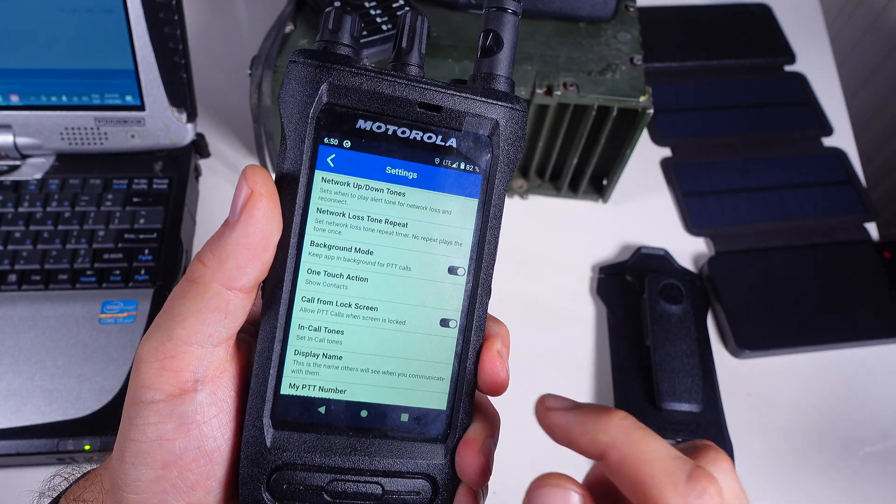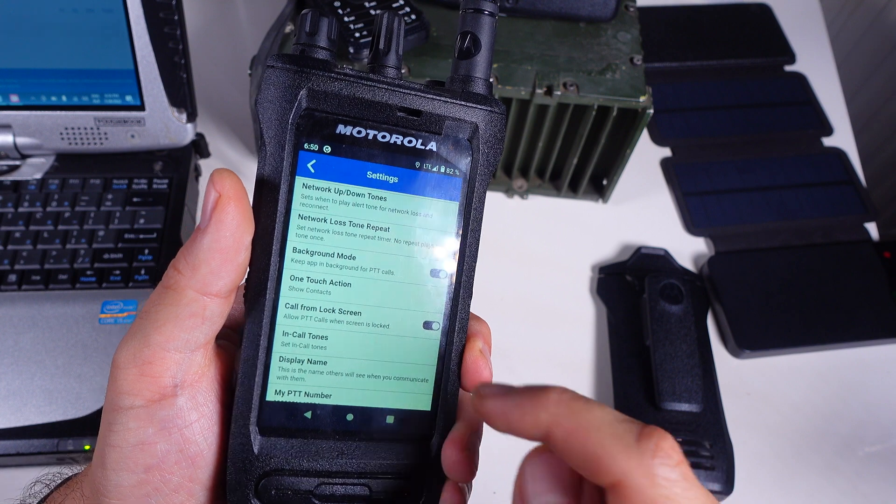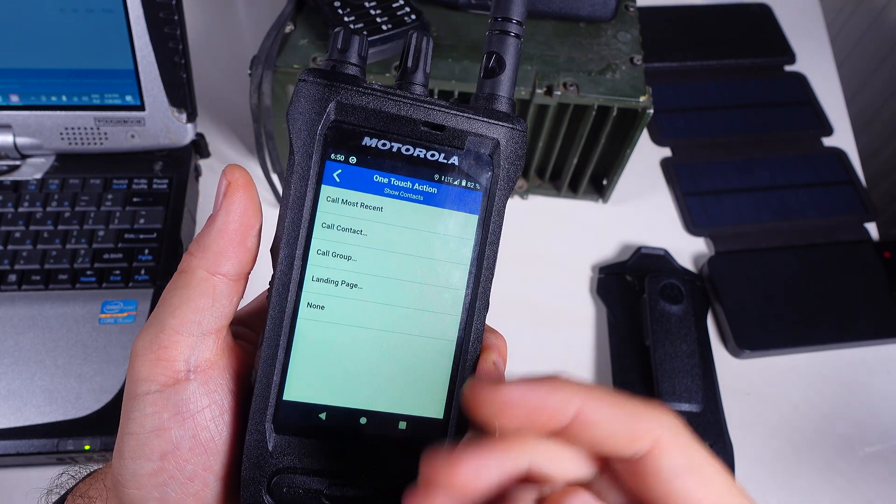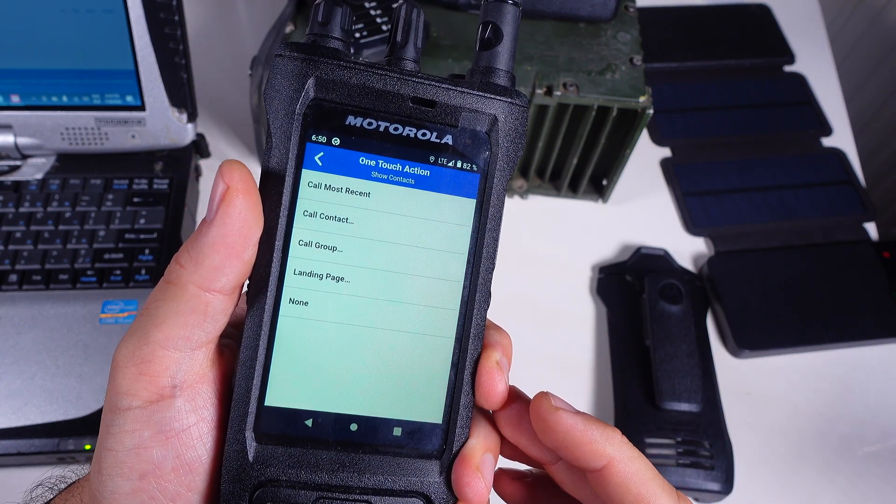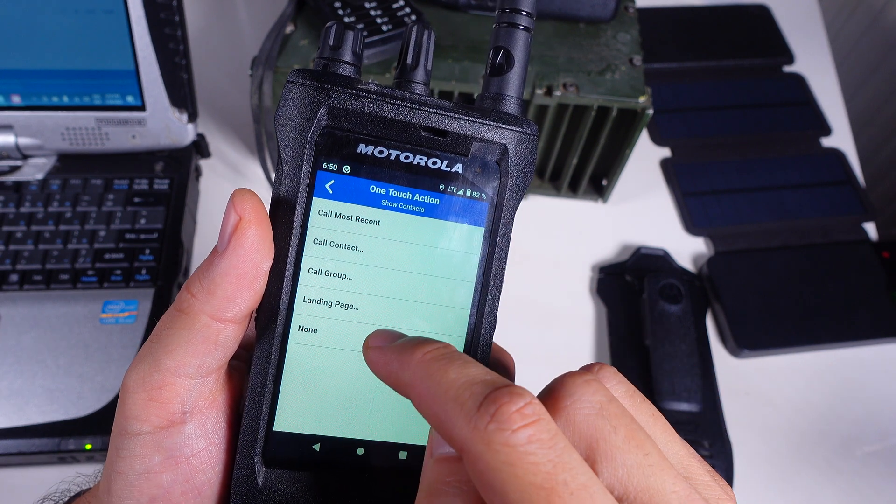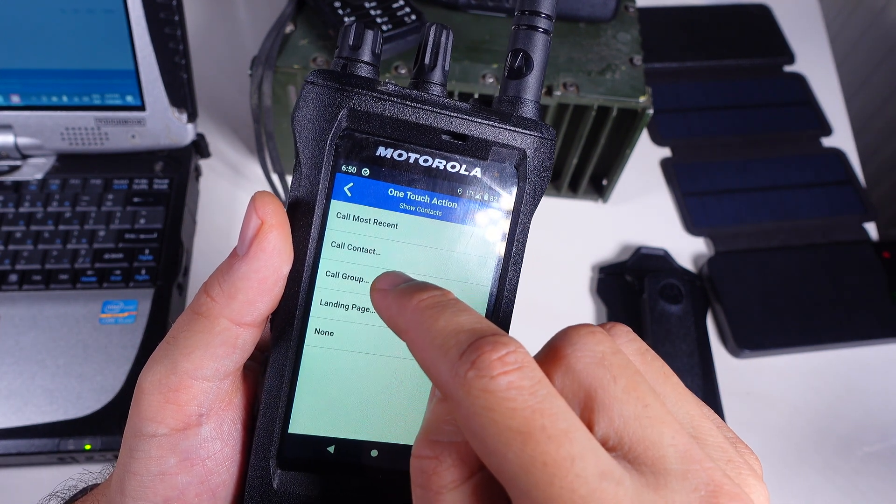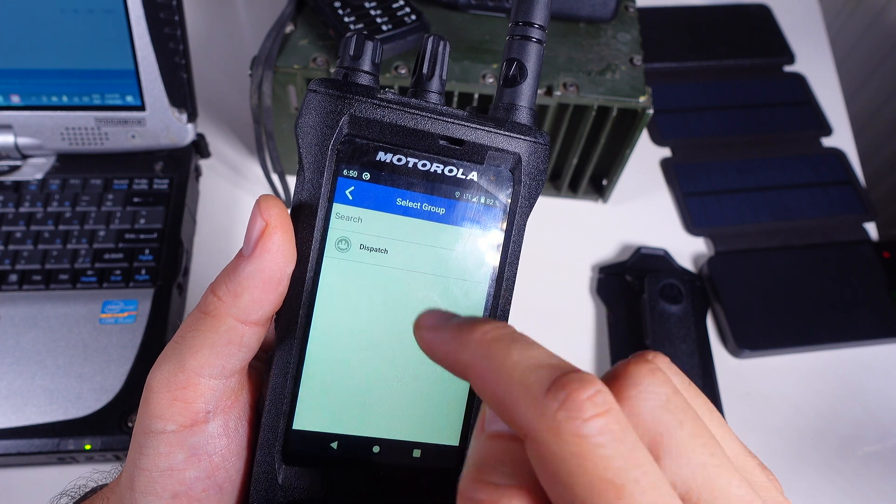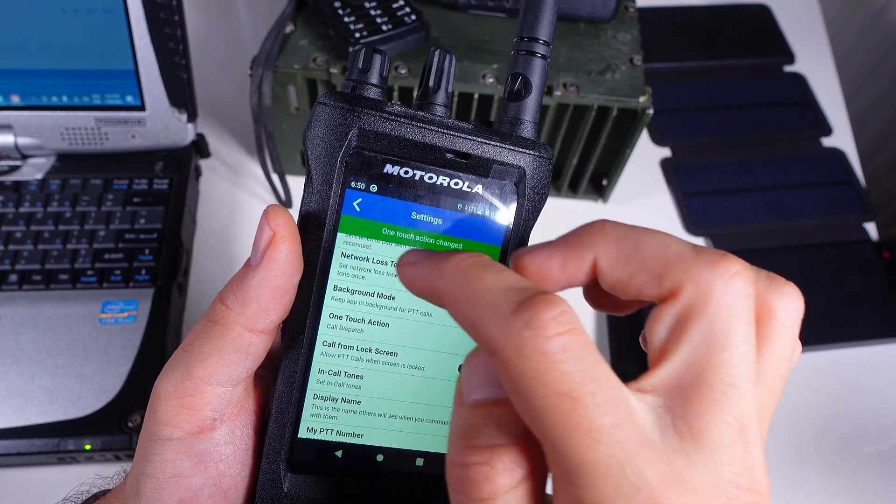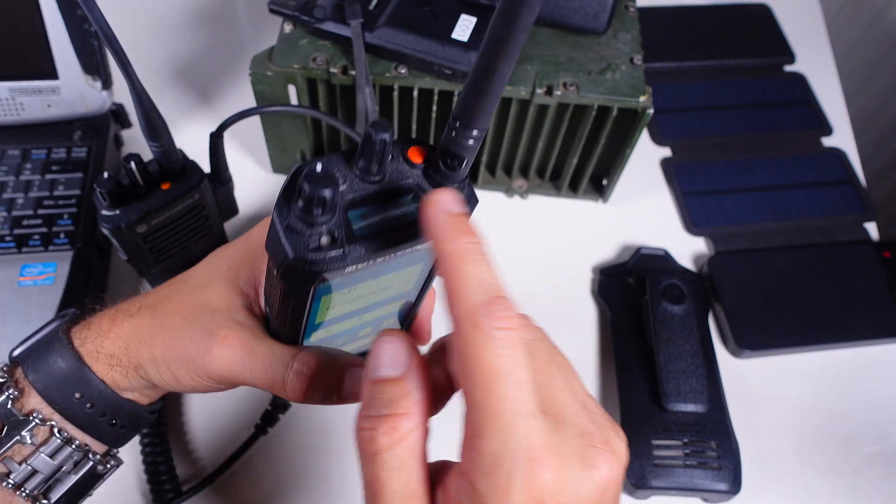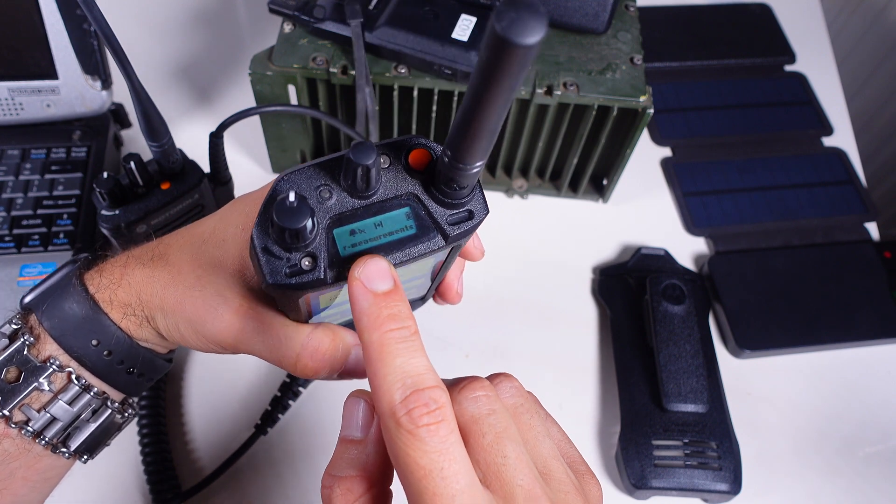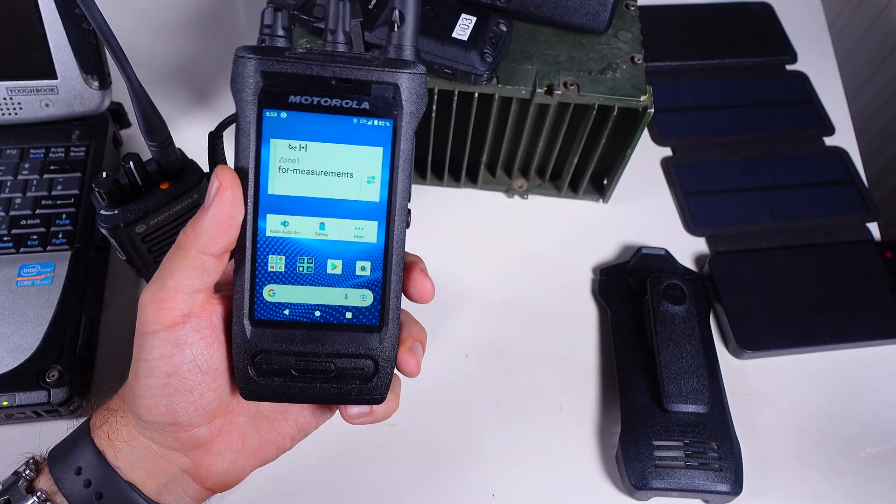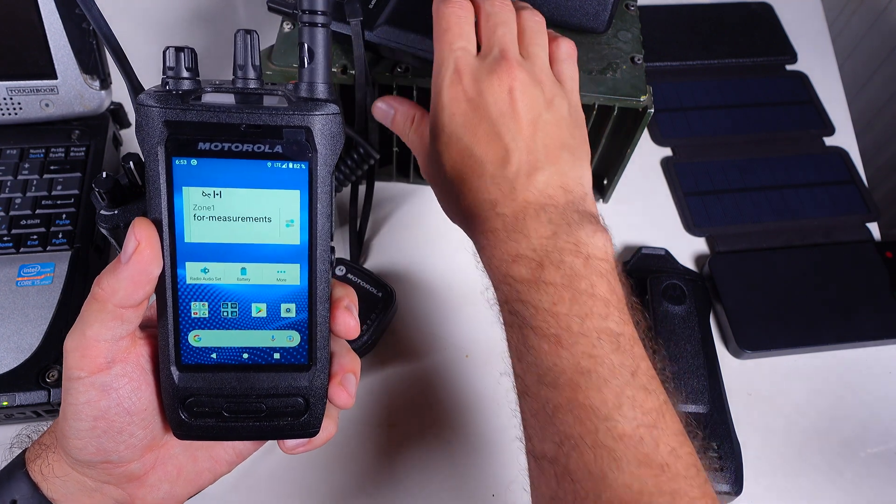We've got our PTT and to allow it to work into a talk group or to the contact we have to select, we are going to go into call group and I'm going to find the dispatch and it's being done. If we take a look at the top screen you can see that the LMR is being active and I can place a call into or from that radio.